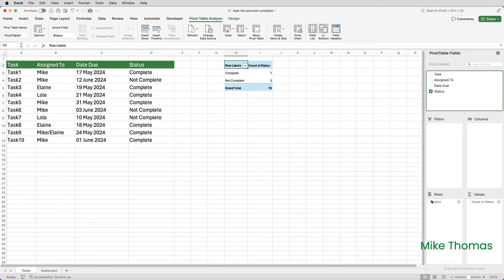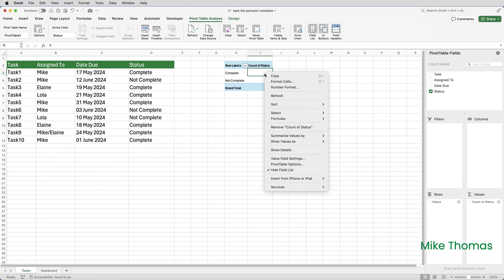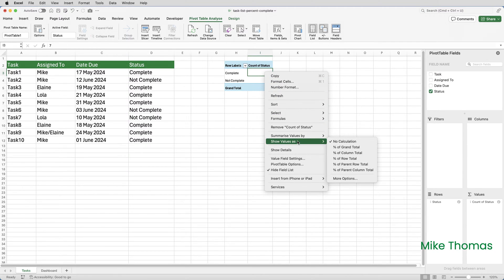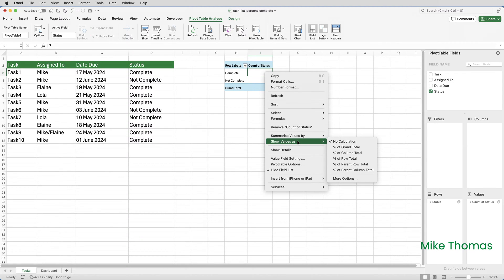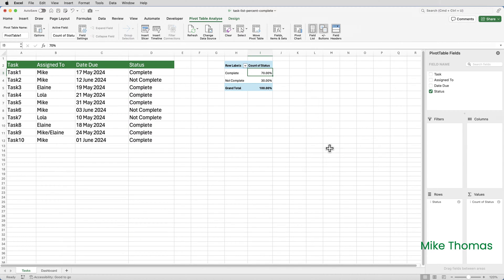I want to convert those counts into percentages of counts. And to do that, right click on one of the numbers in column I, select show values as, and we get a list. Now this is the Mac version of Excel. There are fewer options compared to the Windows version, but the option that I want, percent of grand total, is there. So I'll select it and I now have my percentages.